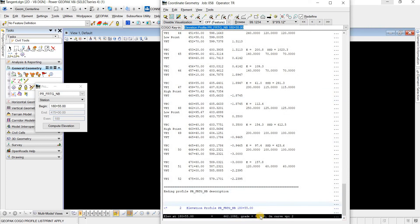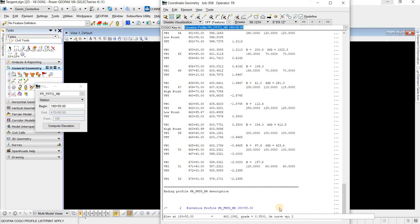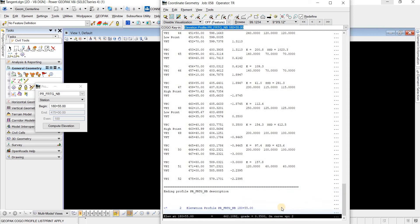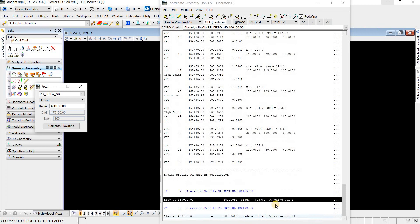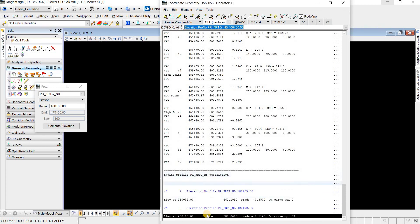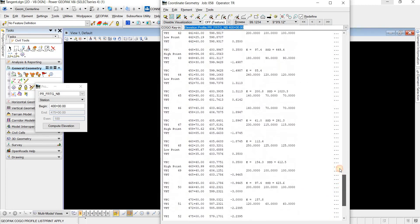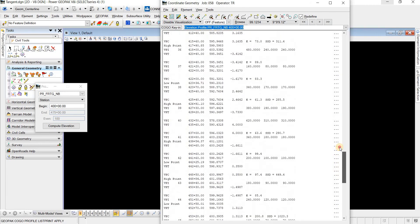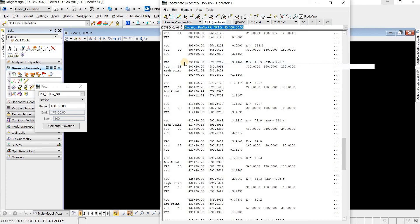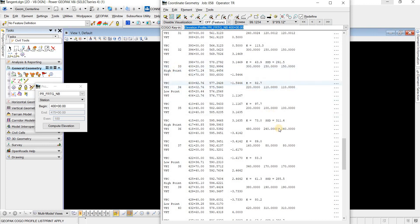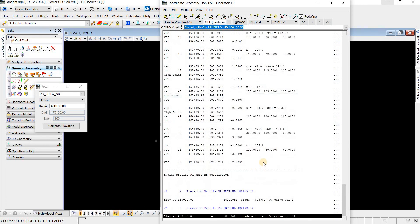And it gives us the VPI that we are on. And it'll tell you if it's on a curve or a tangent, but most importantly, it'll give us this elevation. And if we wanted to just click any other elevation for some reason, compute elevation, then it'll give us this information. And we can come check here to 400, and we see that it is on a curve because it's in between the VPC and VPT.